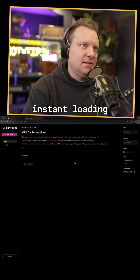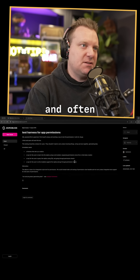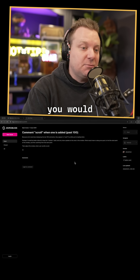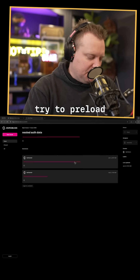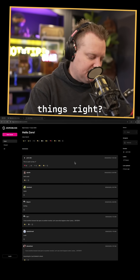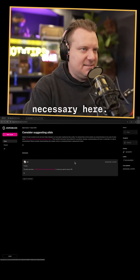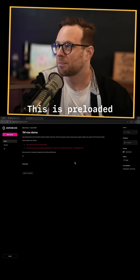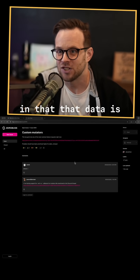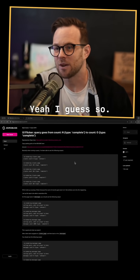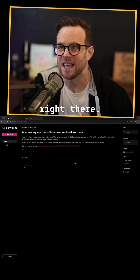It's instant loading from page to page. Often you would try to preload things, but that's not necessary here. This is preloaded to the extent that the data is in your database — when you ask for it, it's right there.